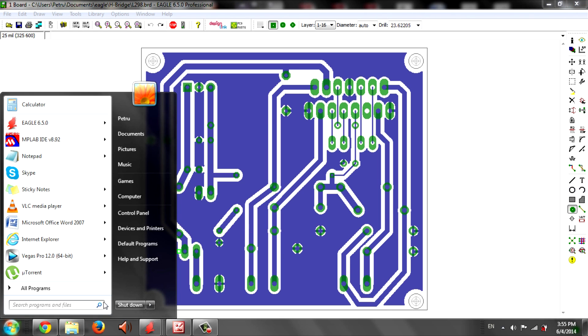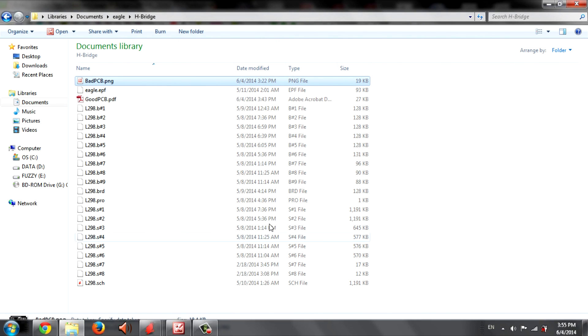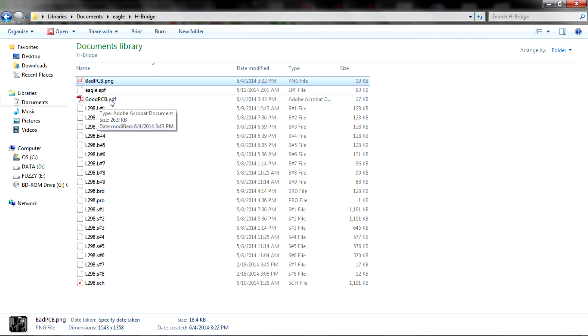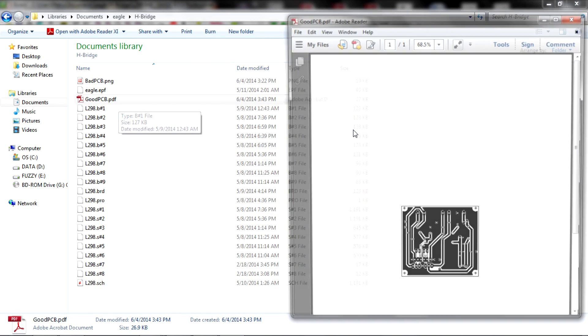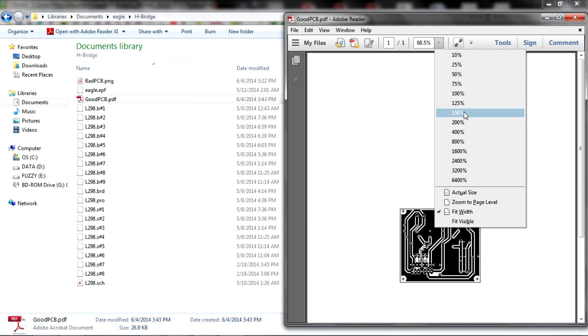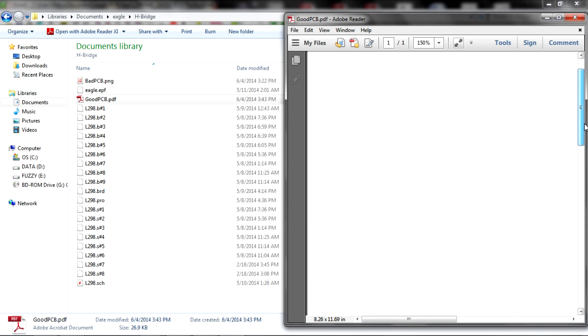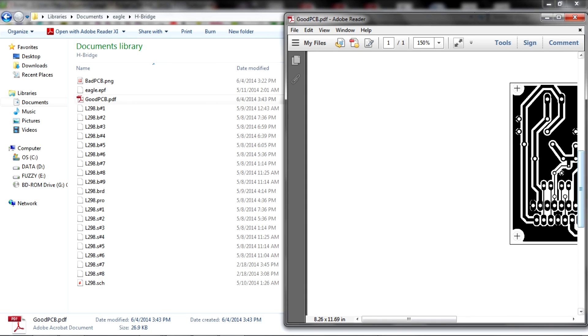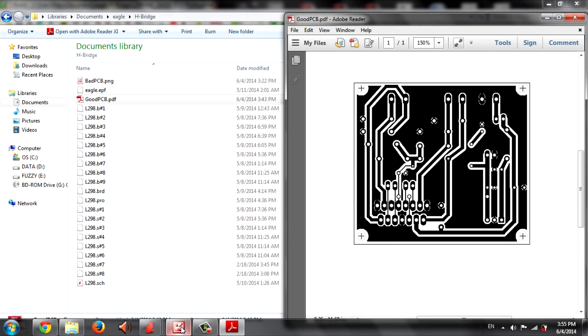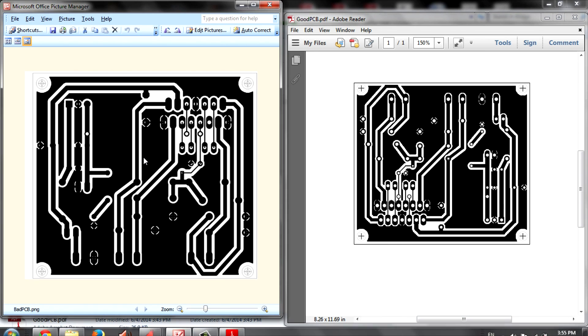Let's go in our project folder and see what we got. As you can see, we have a goodpcb.pdf file. Let's zoom in a little bit. As you can see, there's a big difference in the footprint.